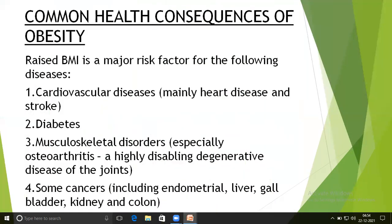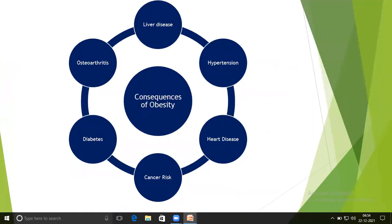Common health consequences of obesity: BMI is a major risk factor for cardiovascular disease, mainly heart disease and stroke; diabetes; musculoskeletal disorders, especially osteoarthritis, a highly disabling degenerative disease of the joints; and some cancers including endocrine, liver, gallbladder, kidney, and colon cancers. Other consequences include liver disease, arthritis, hypertension, and heart disease.